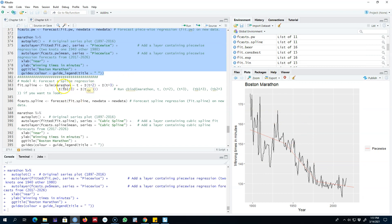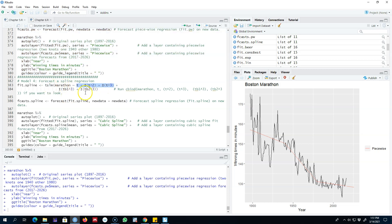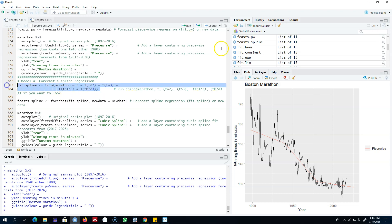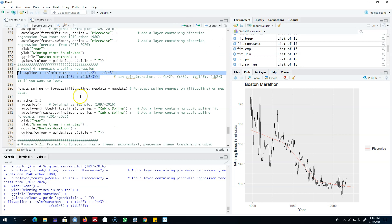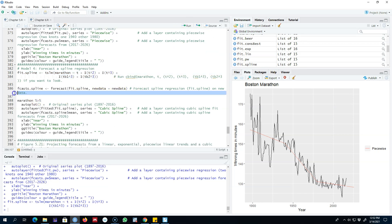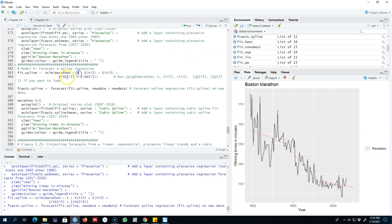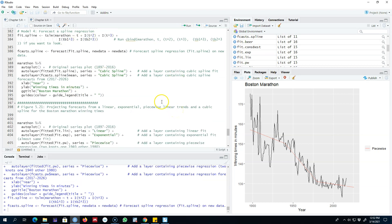The fourth way of estimating a nonlinear model is to use spline regression. We are again going to use the LM function and regress marathon on a cubic function of time — T means regressing on time, then the square of time, then the cubic of time. I'm also including the cubic functions of TB1 and TB2 in the model. Then we forecast based on T, TB1, and TB2 for the period 2017 to 2026.